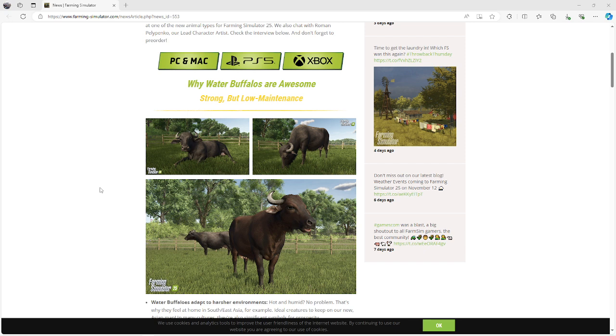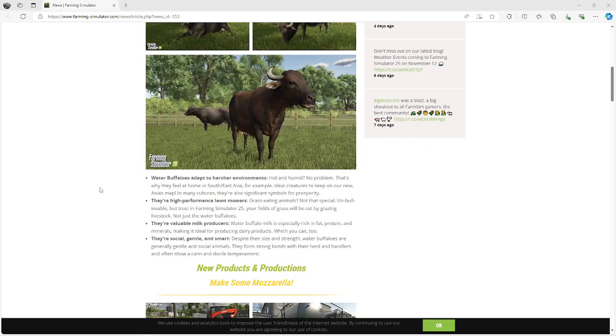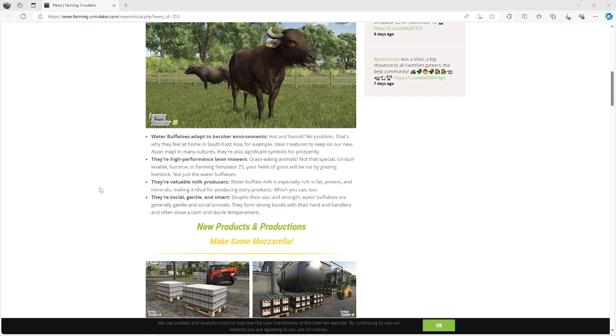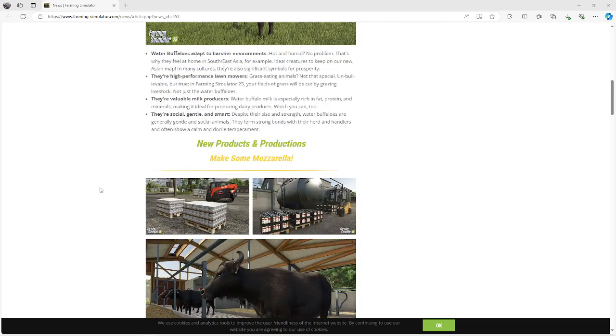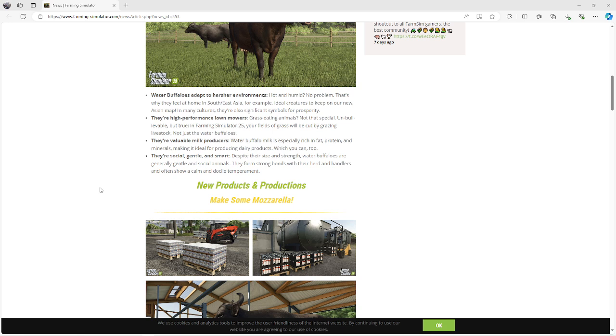Well, you can go and check this out on the Giants website. Looks like we're going to be able to make mozzarella cheese. Looks like they're going to produce milk, so that's cool.